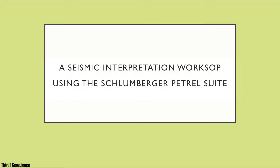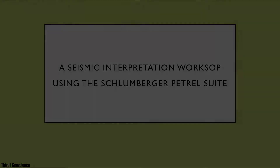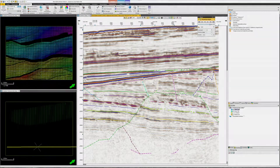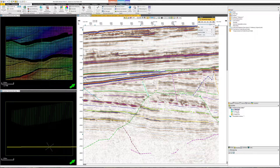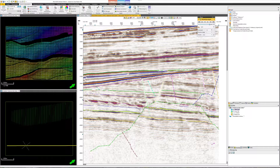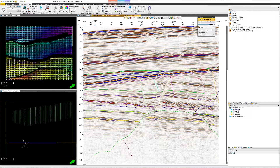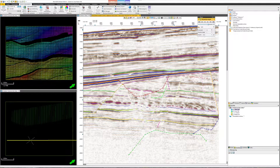As workstations became more powerful, 3D visualization capabilities were incorporated into the software, and a number of software vendors now provide a cornucopia of tools to enable interpretation in a 3D window or canvas. But they also provide a lot of functionality for what I call the serial interpreter — the 5x5 or 10x10 guy, just like you can see on the screen now.